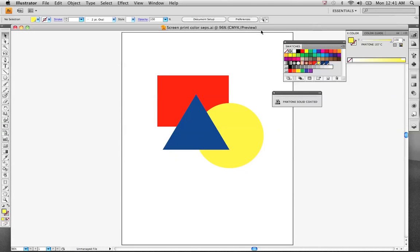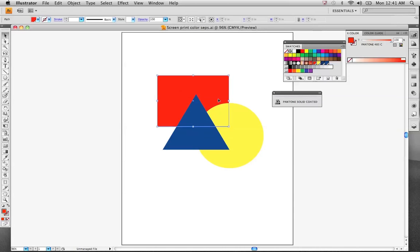This movie is to show you guys how to do color separations with Adobe Illustrator. I've got a file here with some basic shapes, with some basic colors.